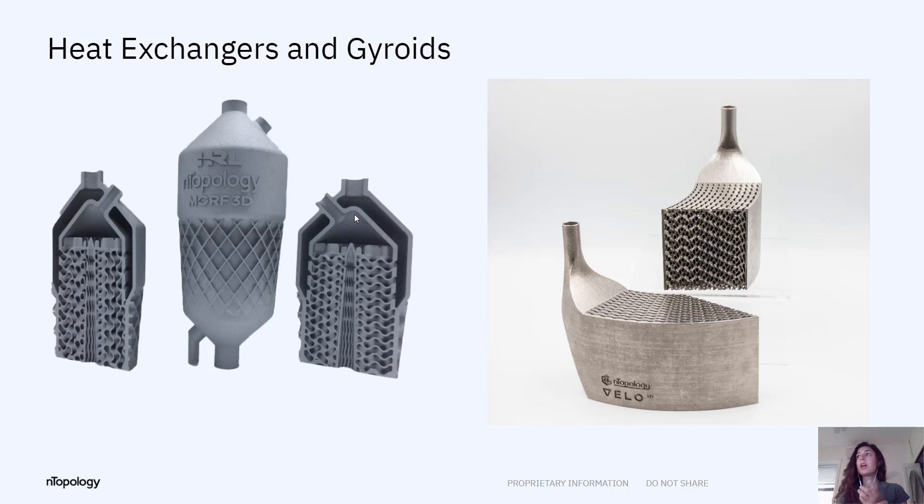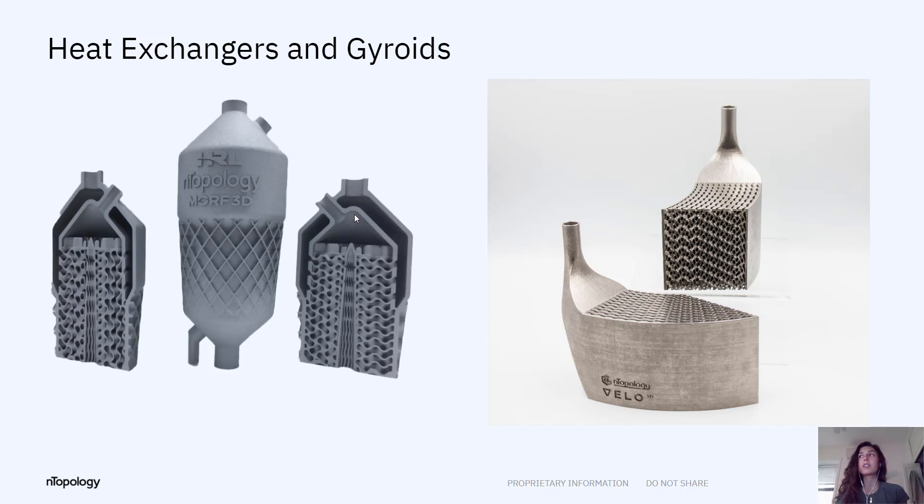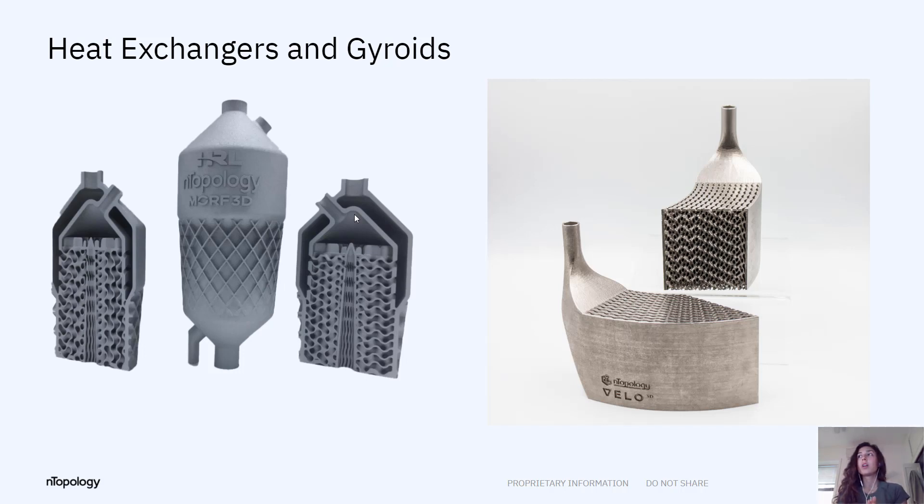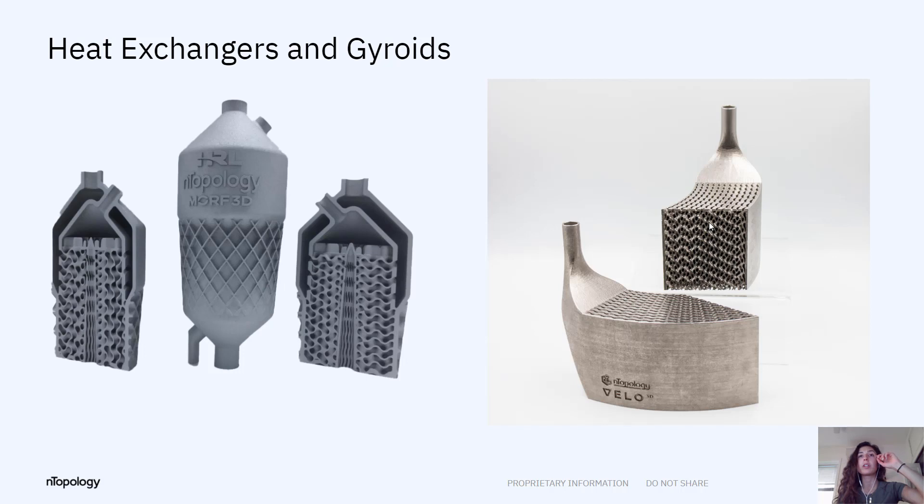This part's performance was actually increased by 312 percent compared to the traditional design. And because of that gyroid structure, the surface area of the part actually increased by 146 percent. So utilizing a structure like this, like over here we have another heat exchanger, a 10,000 unit cell gyroid.